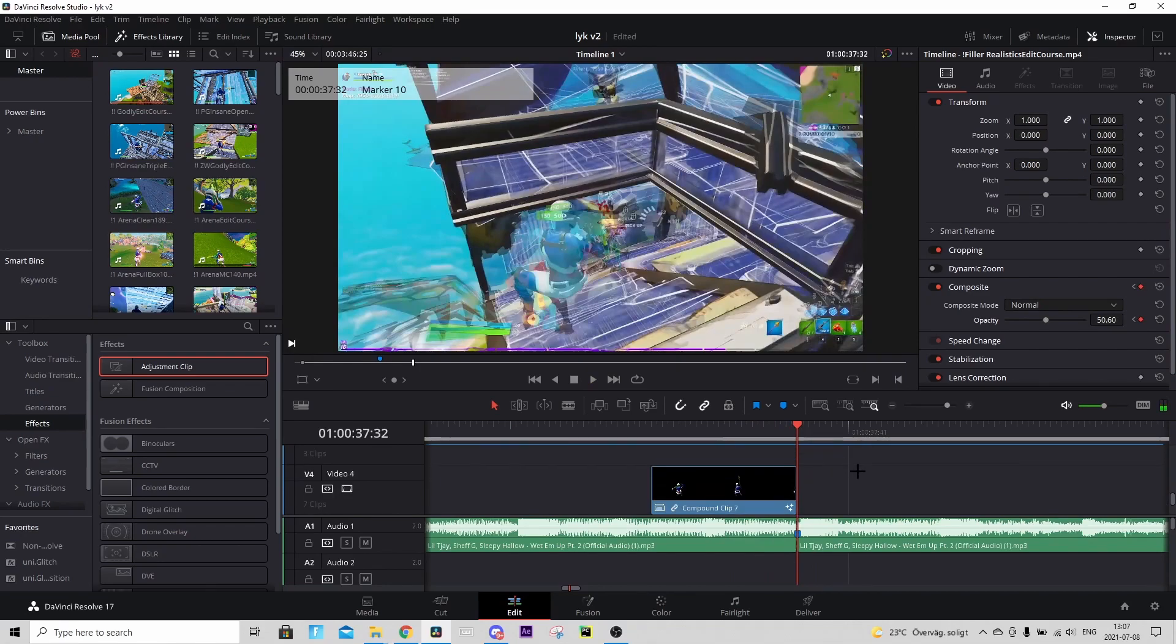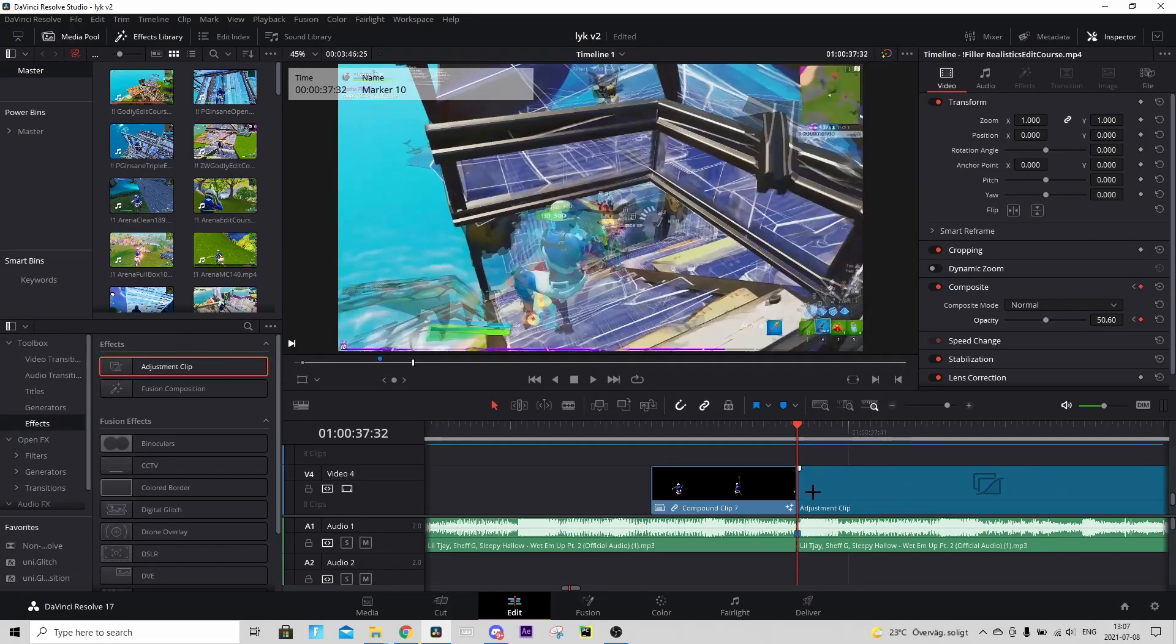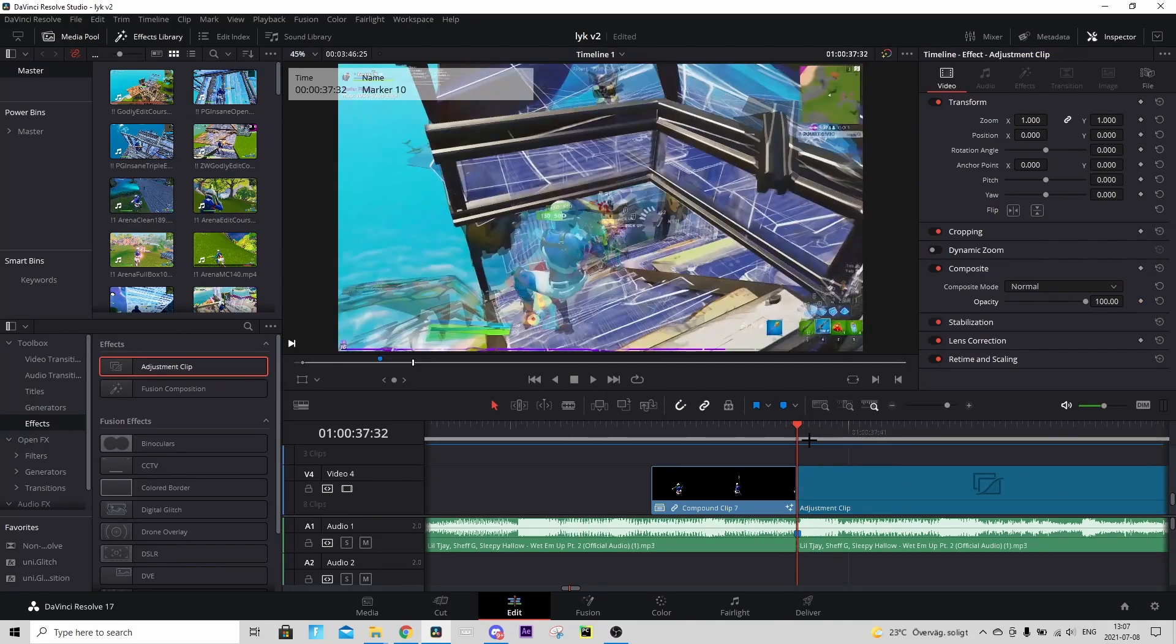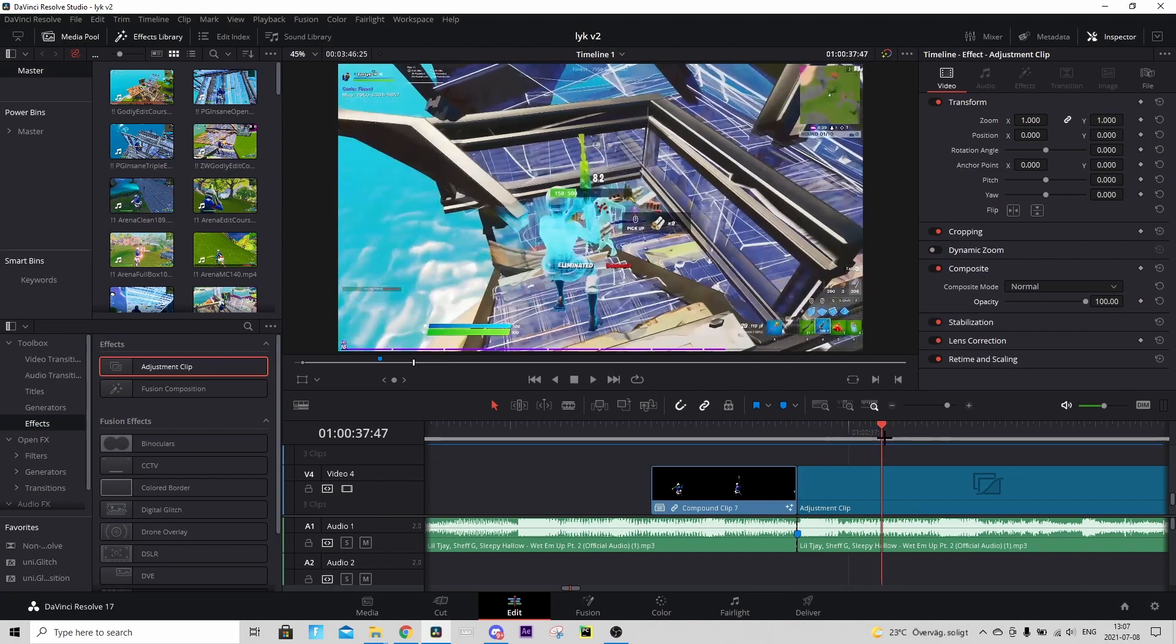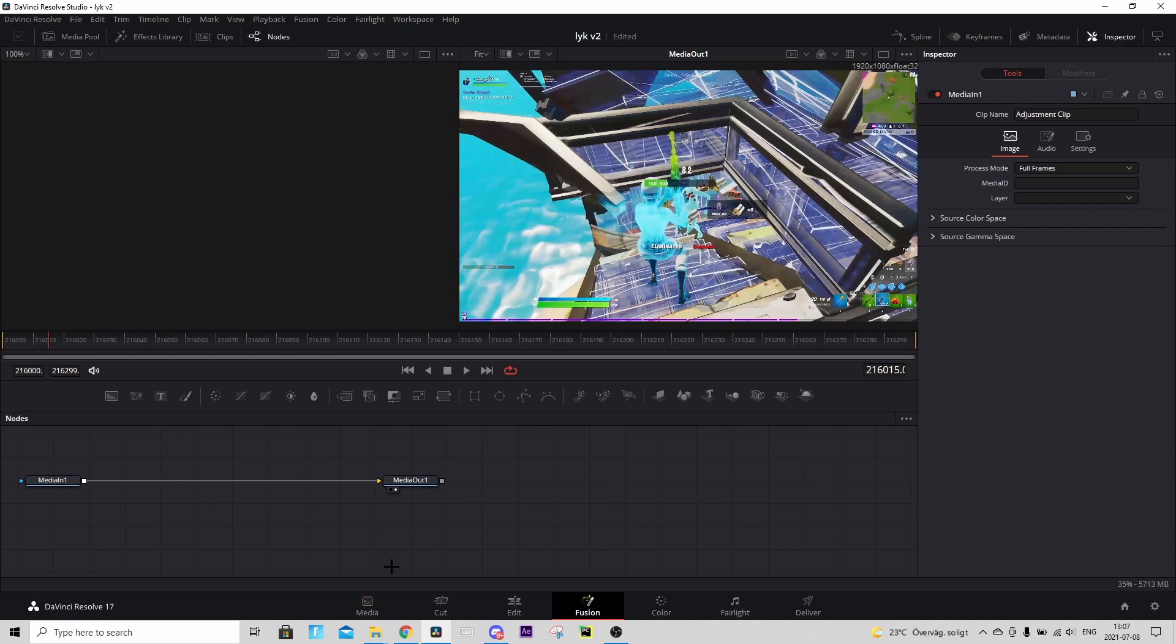You will need the Saber and Universe plugins for this impact. So how to do it is go to Effects, drag an adjustment clip, make it to the start on the shot of impact. Cover it and go to the Fusion tab. Instead of here just in the Google Drive download the Impact preset.